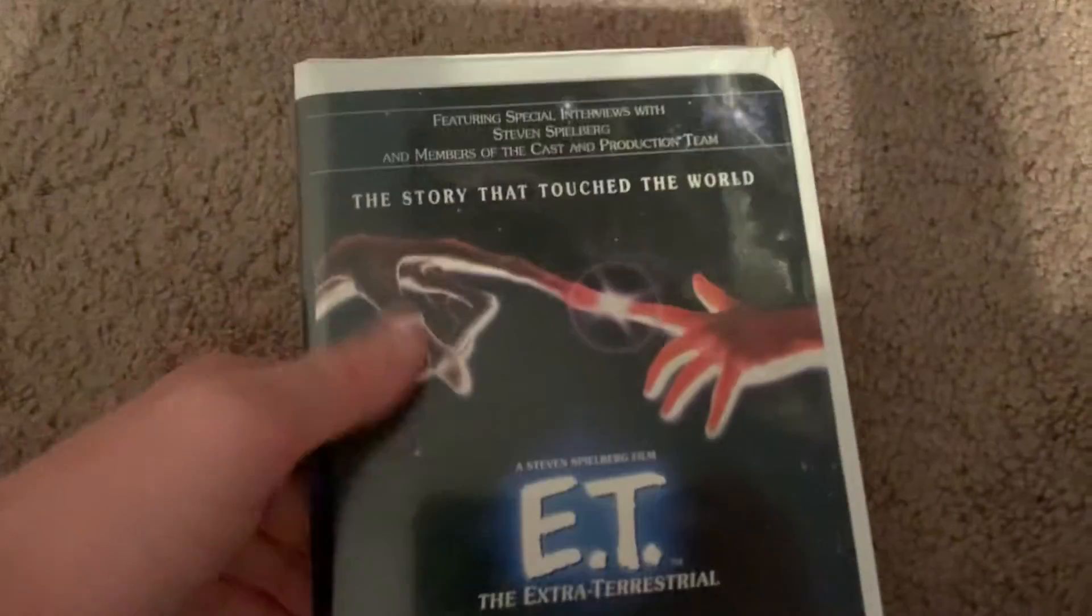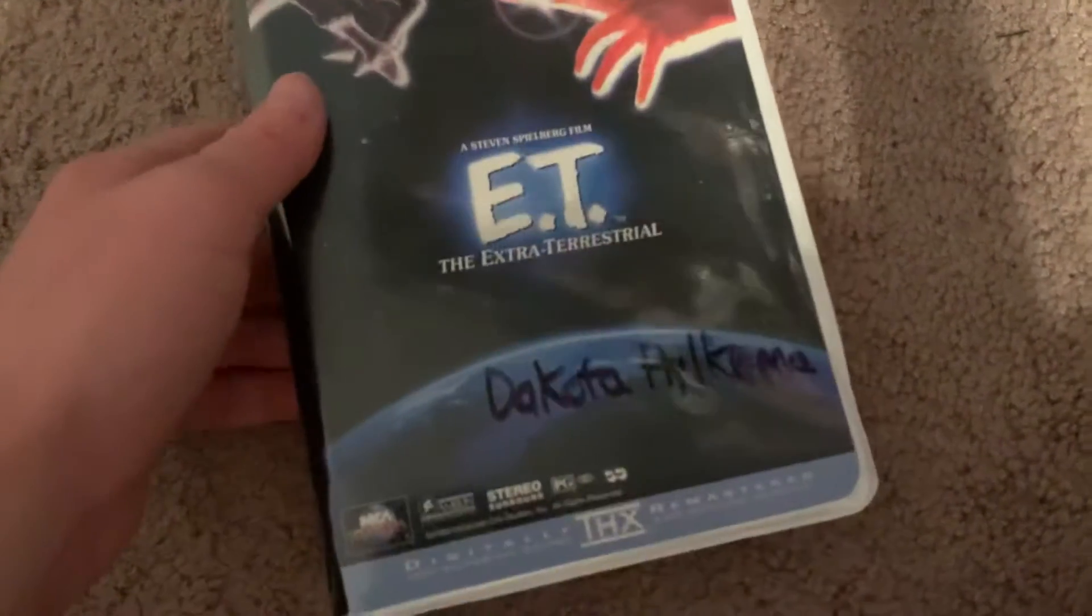Can't wait to watch it again on CBS in November and December again.